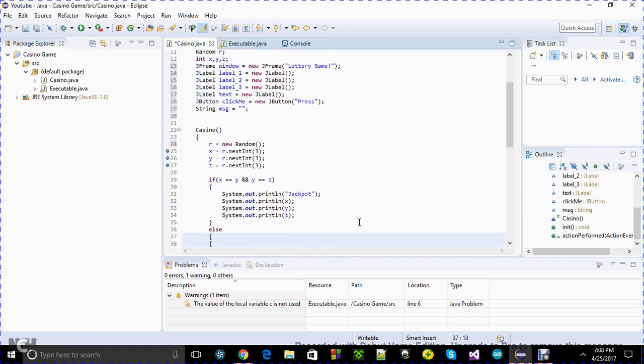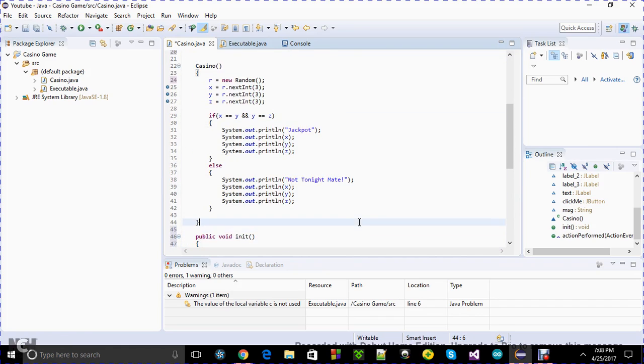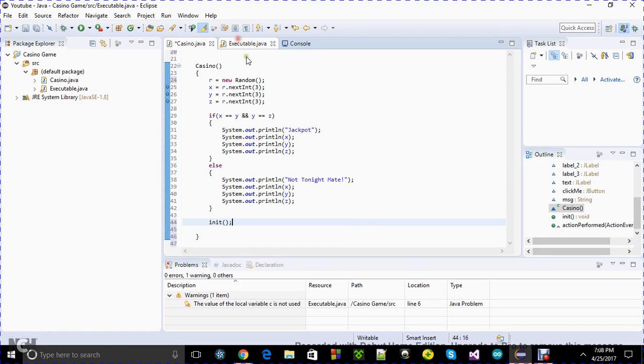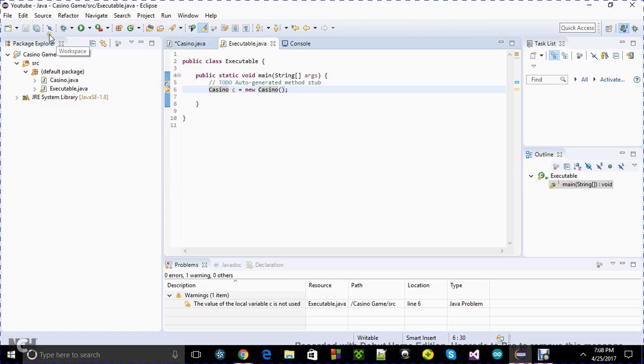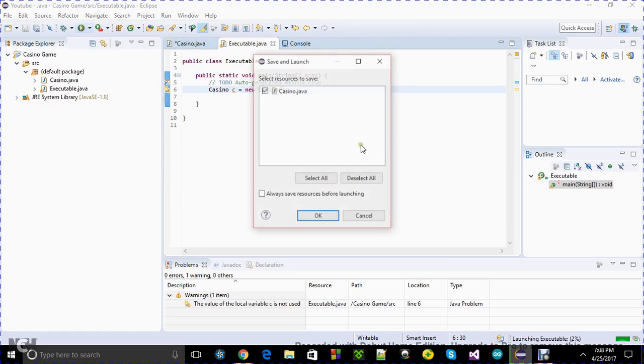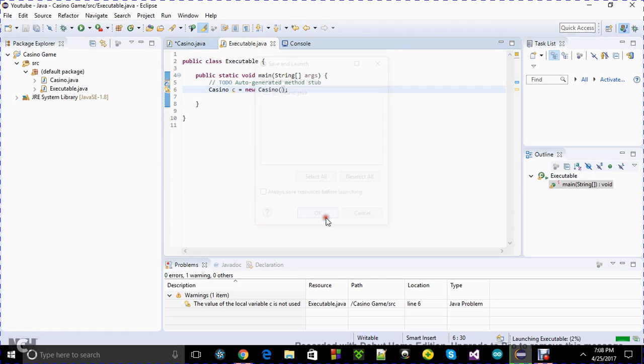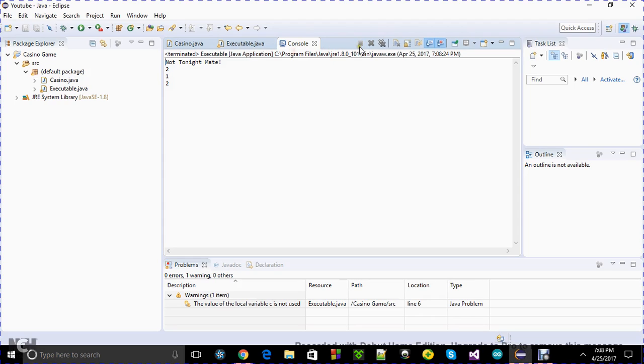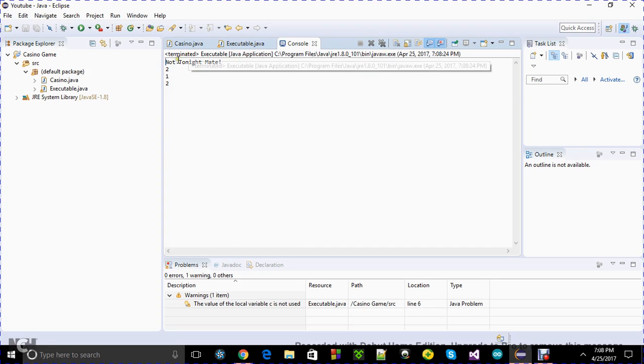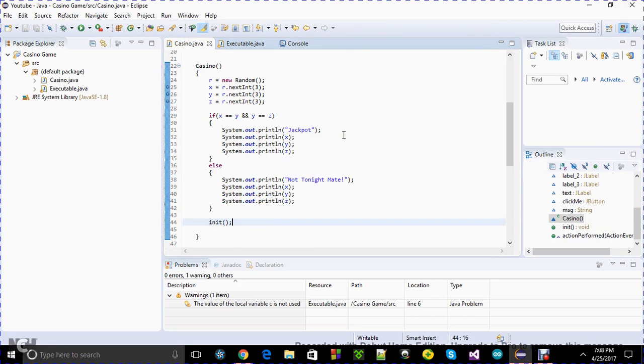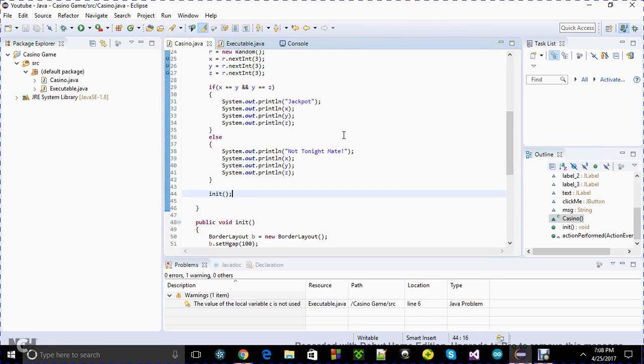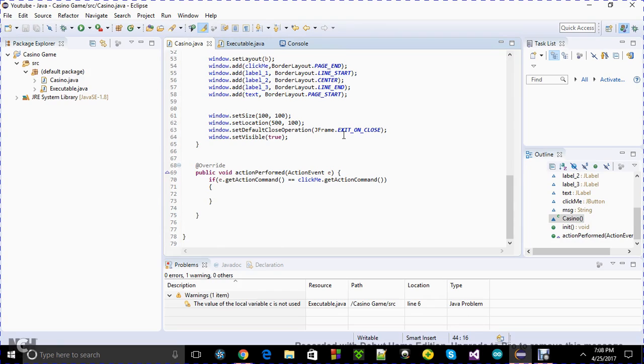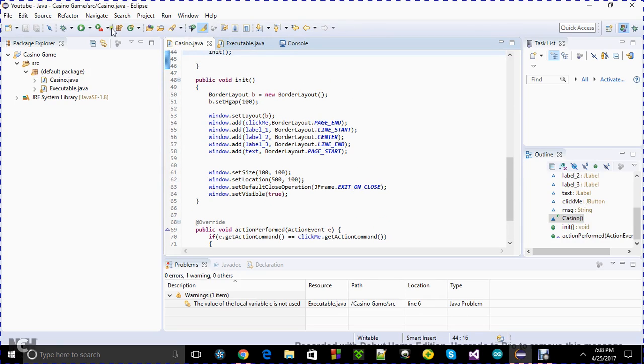I want this button to be at the page end. Window dot add click me BorderLayout dot page start. That's a better way to do it. I'm just using this layout for the horizontal gap. Window dot add label two BorderLayout dot center, and window dot add label three BorderLayout dot line end.